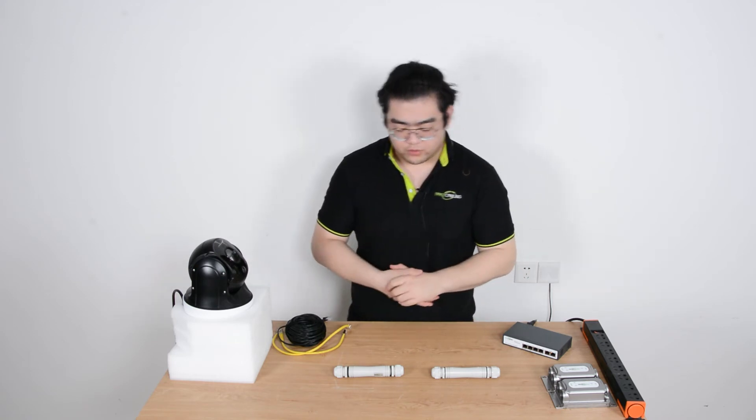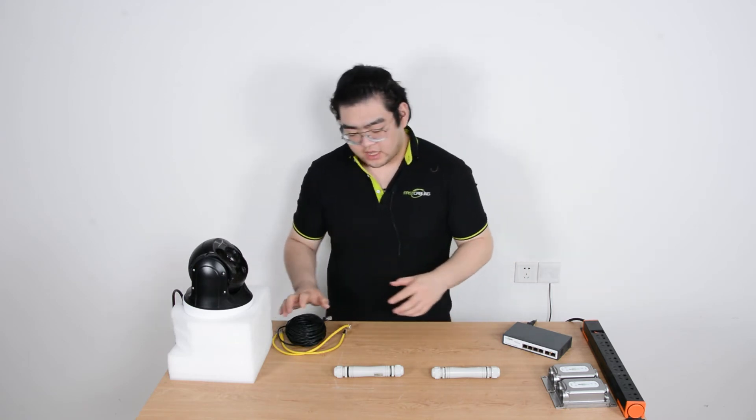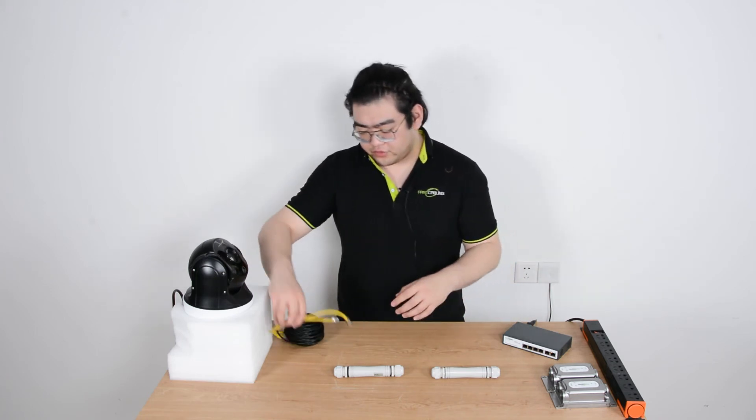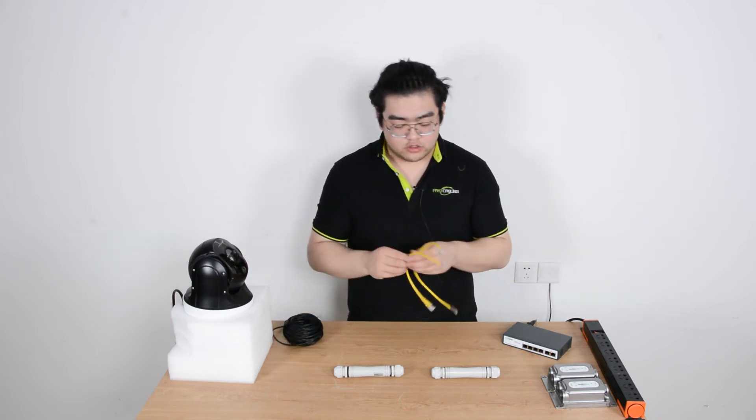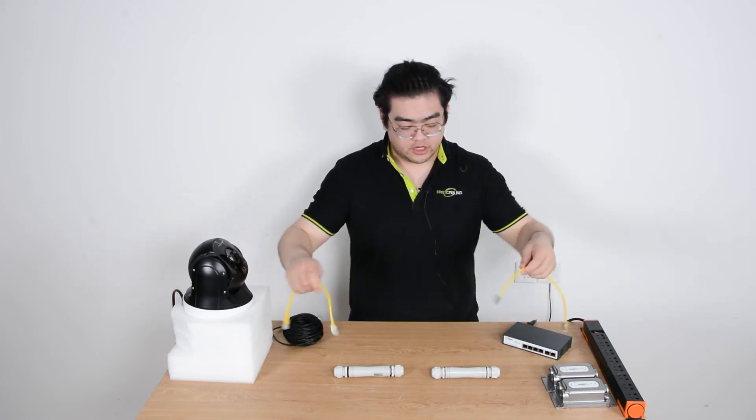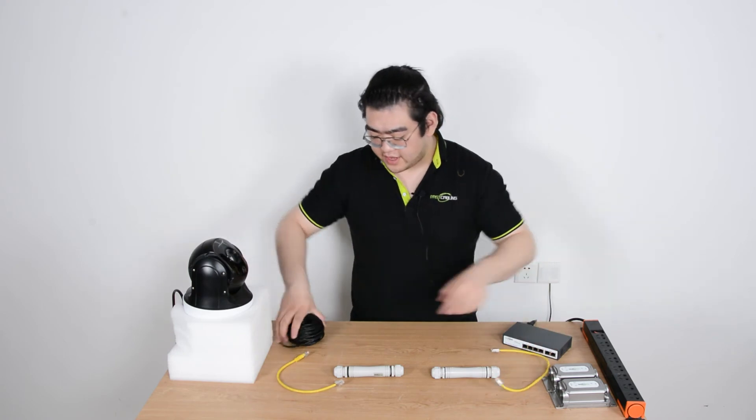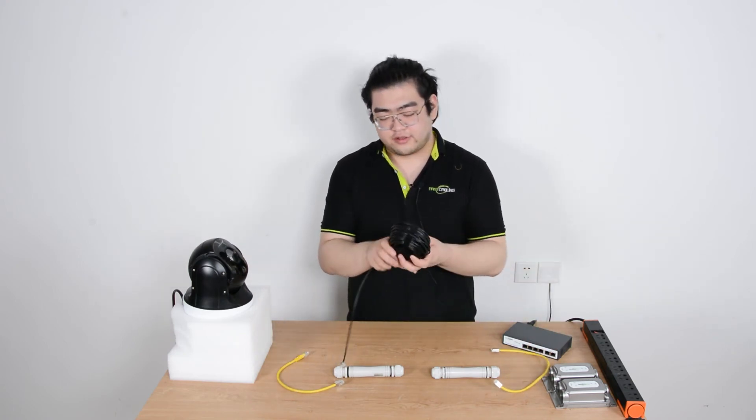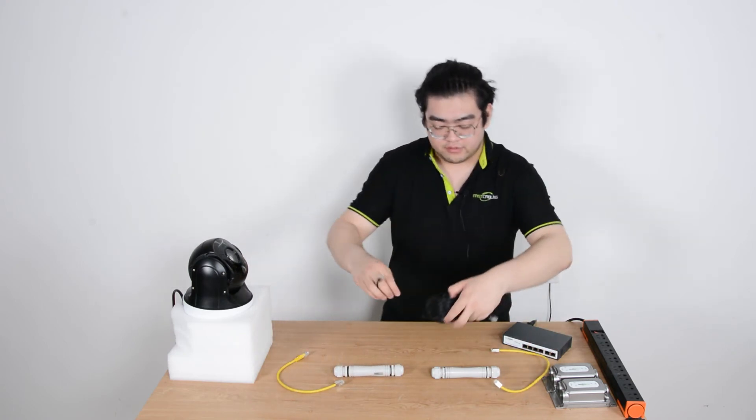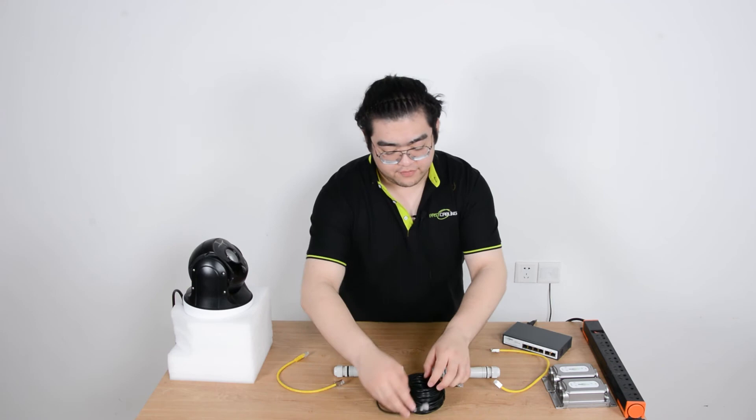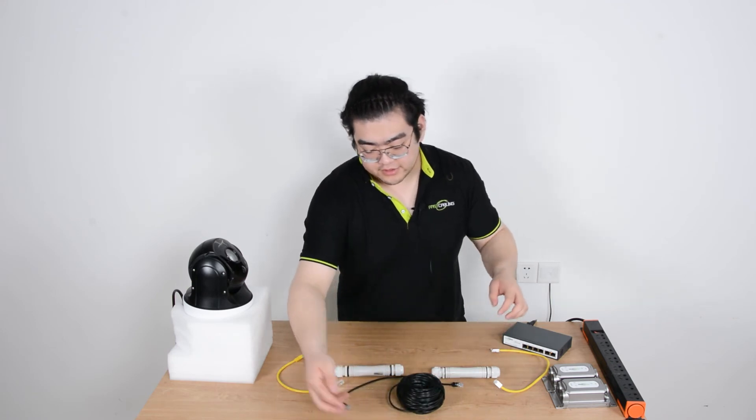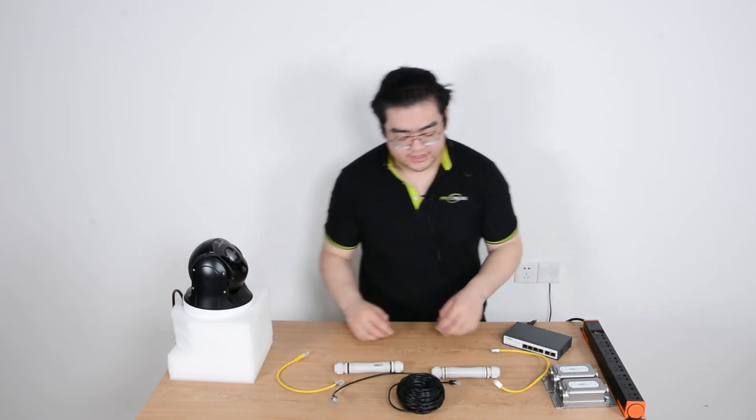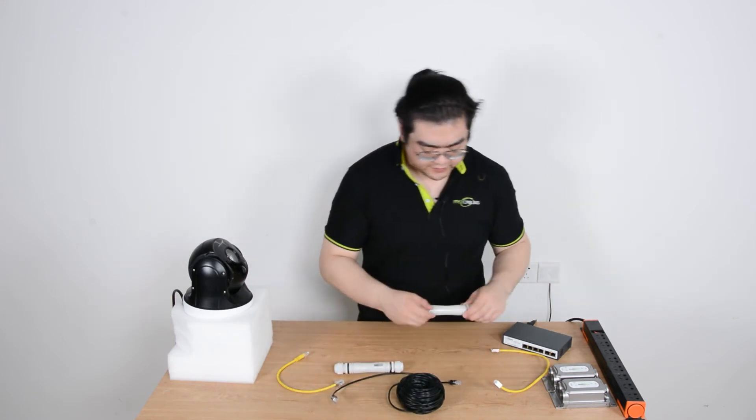Now since we know that this method works, I'm just going to show you a simple connection. I'm going to use two short patch cords to simulate 100 meters on both ends and this longer ethernet cable in the middle to simulate the 300 meters. Now let's take a look at how it is done.